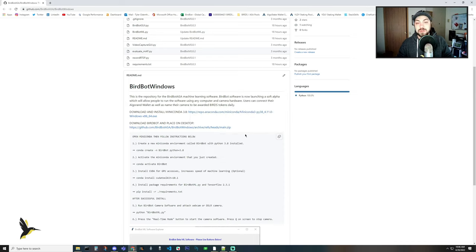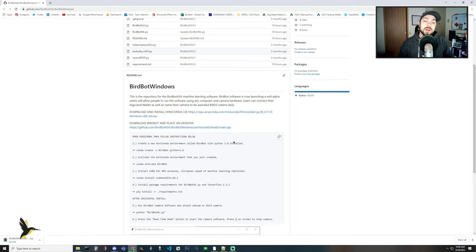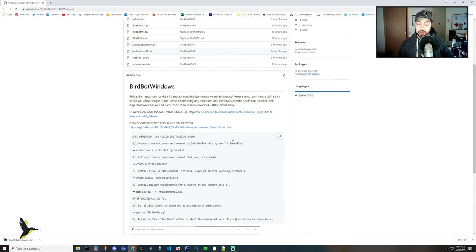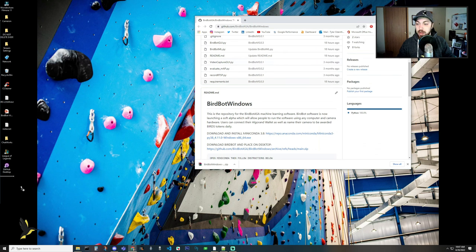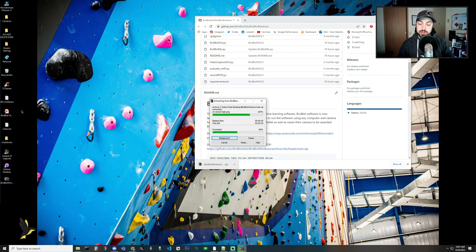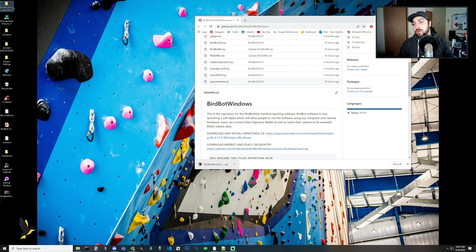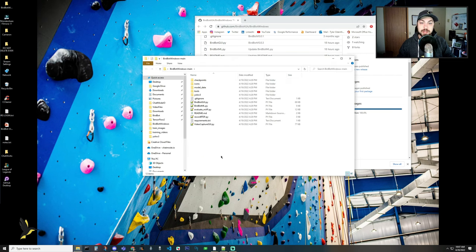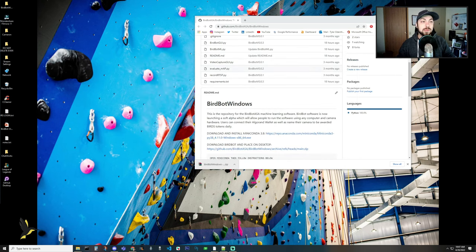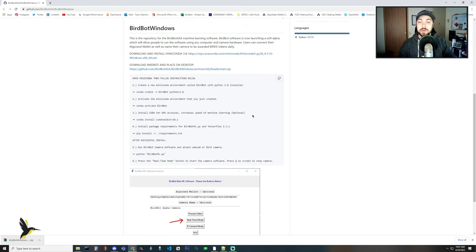Once you have Miniconda installed, you're going to want to download Birdbot and place it on your desktop. Just click this, which will tell GitHub that you want to download the zip file for Birdbot. It should take about 10 seconds to a minute depending on your internet speed. Then you drop that on your desktop, extract your files, and you'll have a Birdbot Windows main folder. You can delete the zip folder, and inside that folder you have everything you need to run Birdbot. Now we come back to our GitHub and start this process.